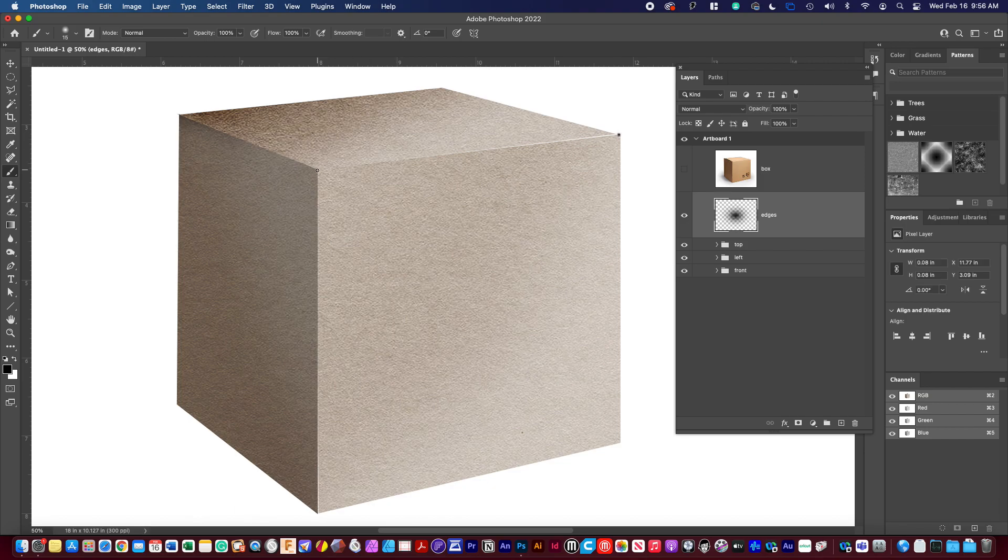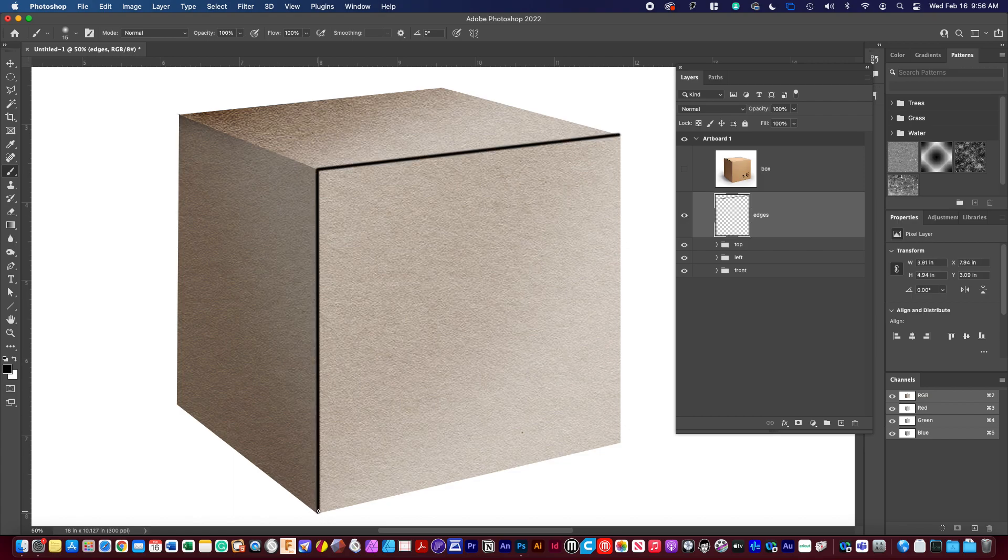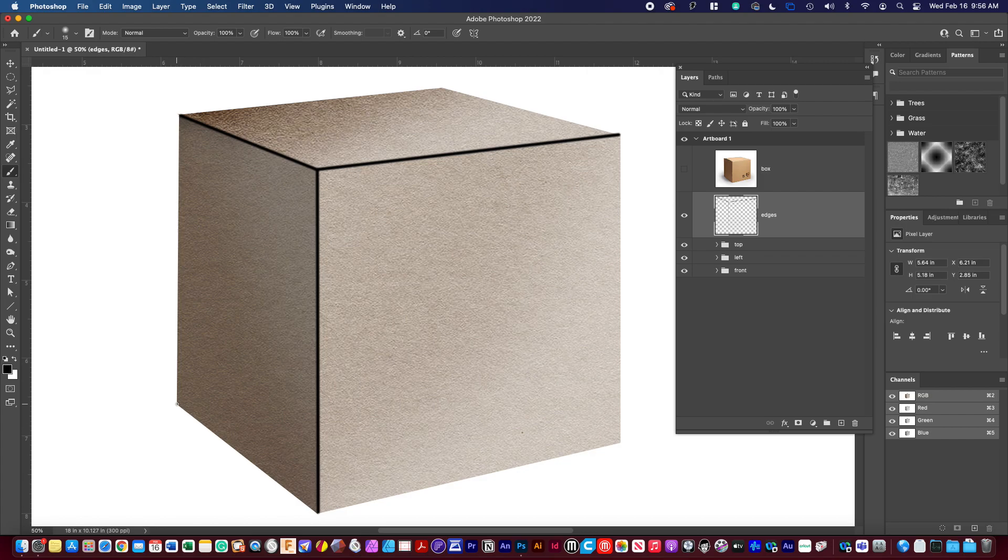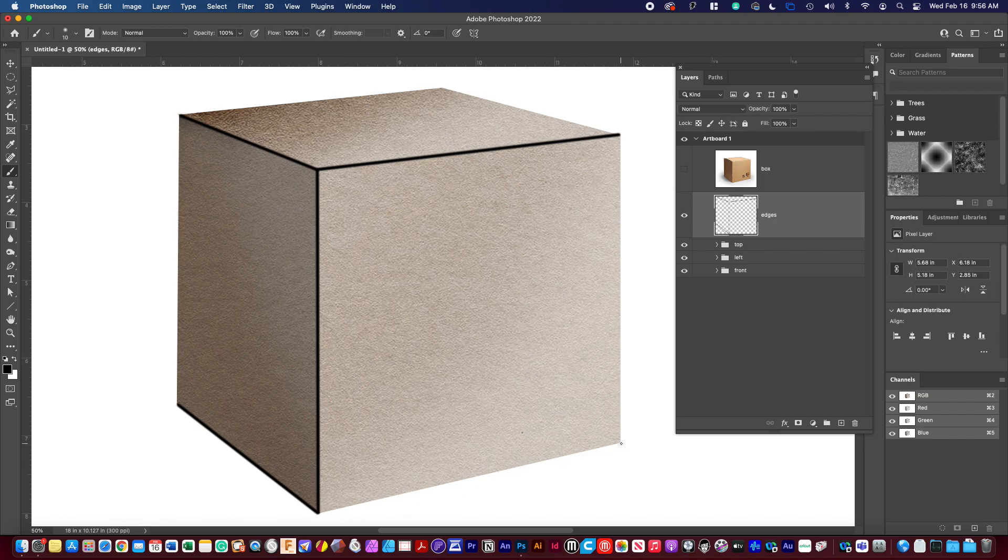Hold down the shift. Click. Still holding the shift. Click. And so I'm getting these straight edges. And this is to add dimension to it.